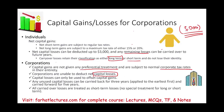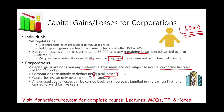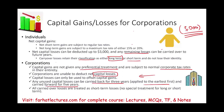Any unused capital losses — here's what you can do with them. You can carry them back three years, applying them to the earliest year first to offset capital gains from the past three years. And if you don't have any capital gains in the past three years, you can carry them forward five years. All carried-over losses are treated as short-term, though this distinction doesn't create any special treatment for corporations.